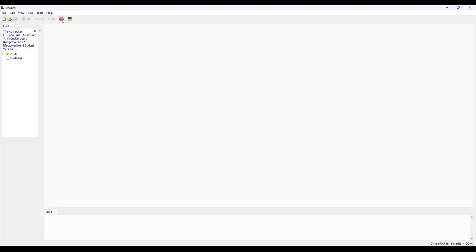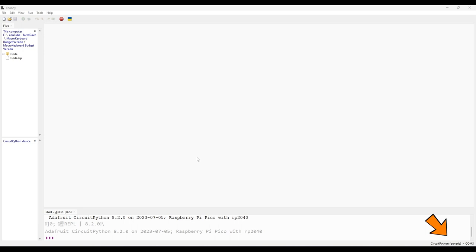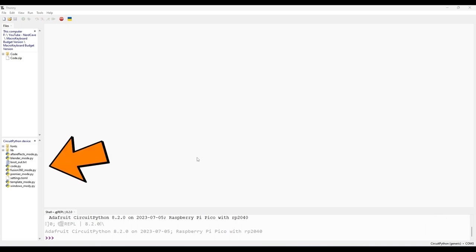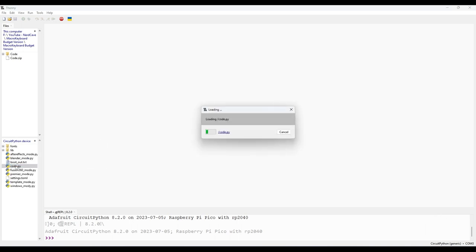So let's take a look at the code.py file here. Open Thonny, and select your Pico at the bottom, and press stop. Now we can see the files, and open the code.py file, which is the heart of our macro keyboard functionality.